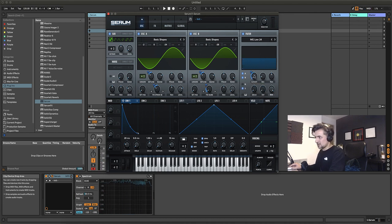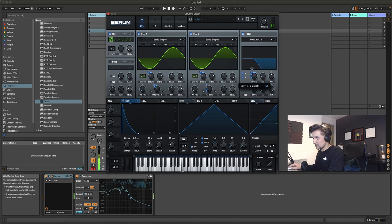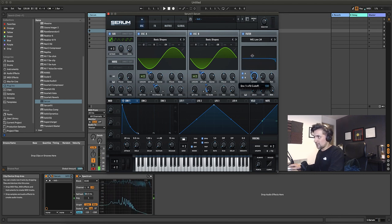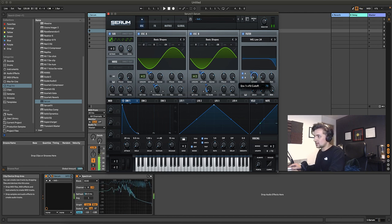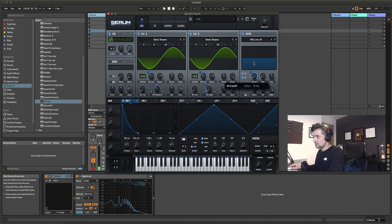You could turn the cutoff down to zero and have the modulation amount all the way open, then experiment from there. For the sake of the video let's keep it around 40, or just turn it back up to 100.